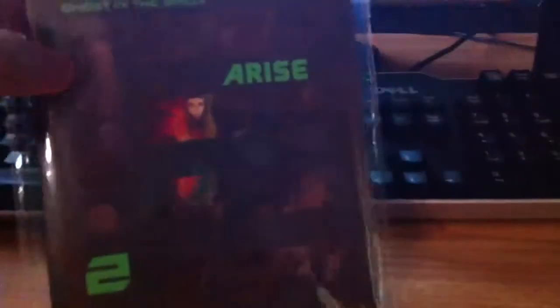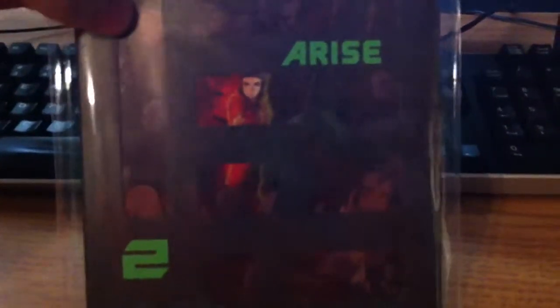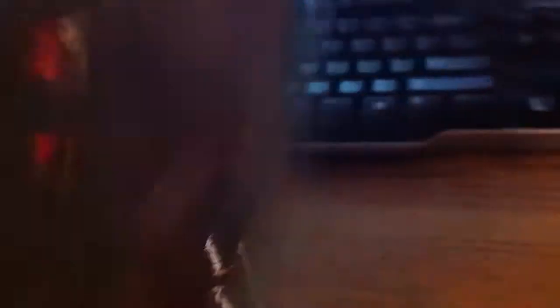You have the front, which has Major and some other things. Here's the spine, the other spine... whoops. And you have the back. This is a Funimation release, this is a Japanese import.